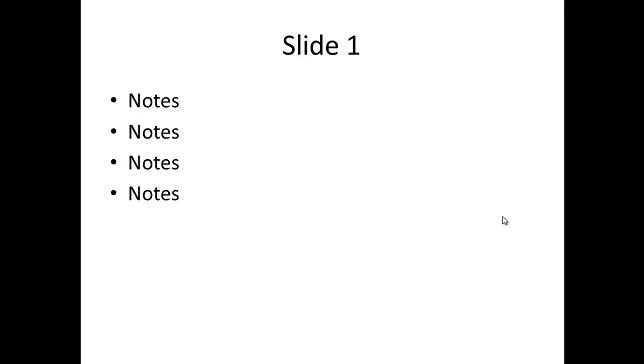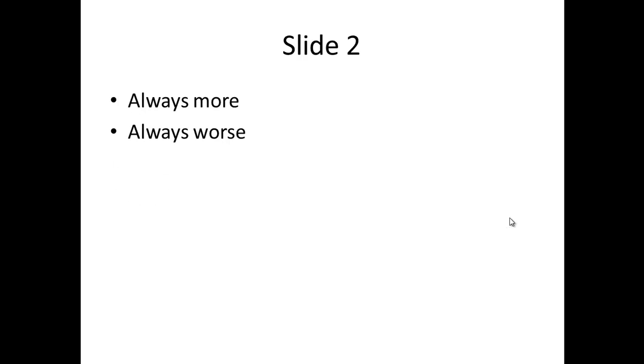So right now I'm recording slide one. I'm going to talk through my notes. And once I'm ready to move on to slide two, I can actually just pause again, or I can go straight through by clicking on my mouse or using the space bar. Now I'm on slide two.